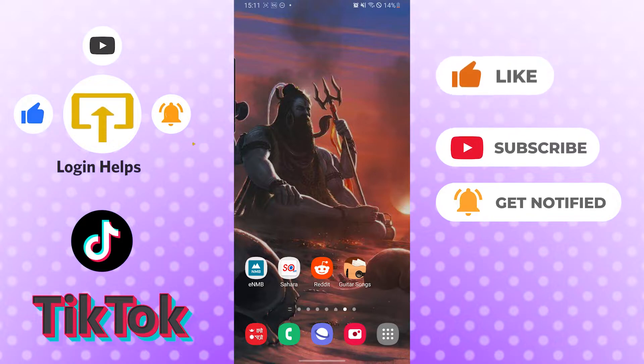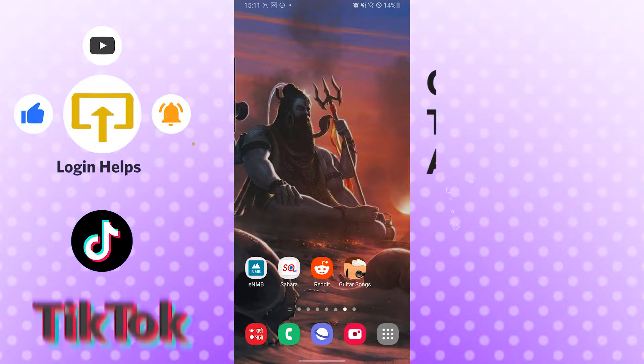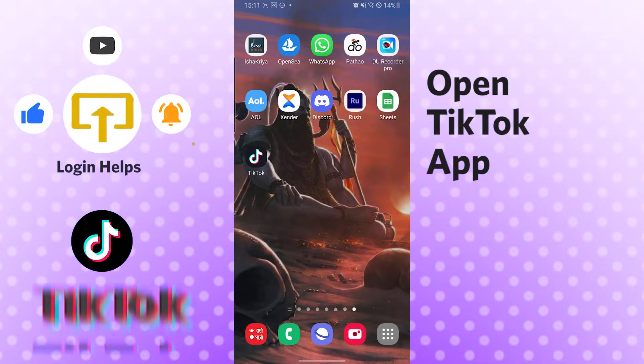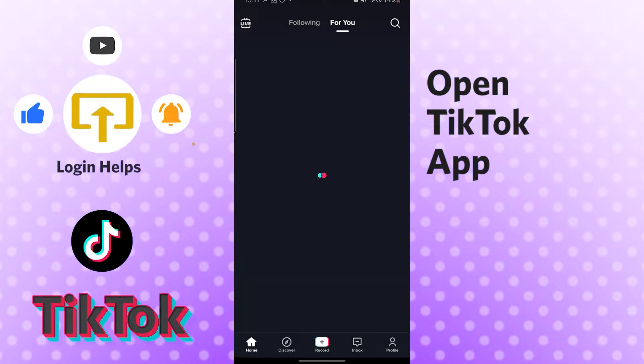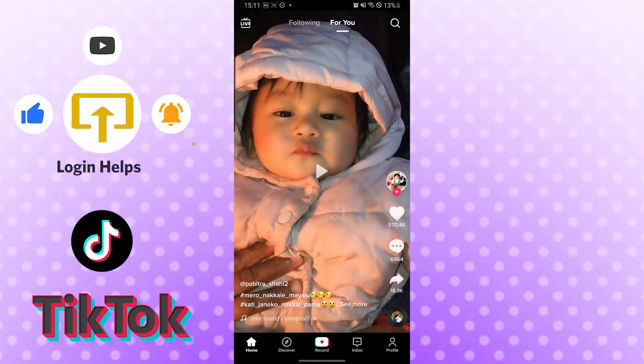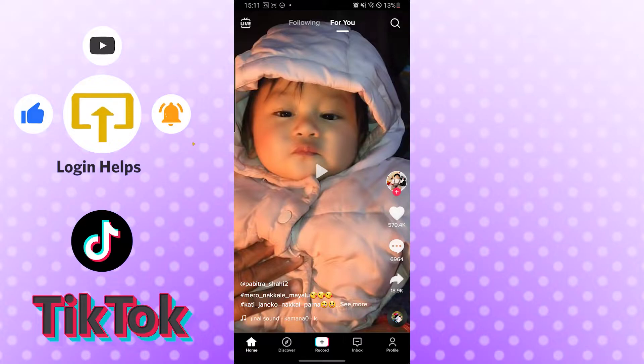But before that, don't forget to like, subscribe, and hit that bell icon for more videos. Okay, let's first open up our TikTok app, and here it is. So in order to zoom in or out while recording, we need to record something.